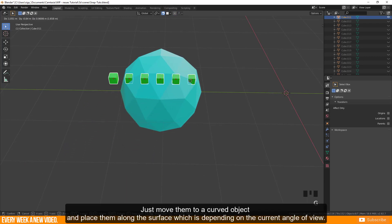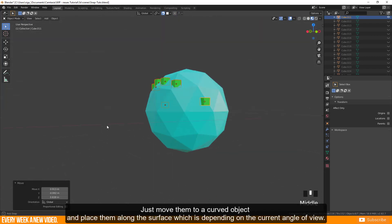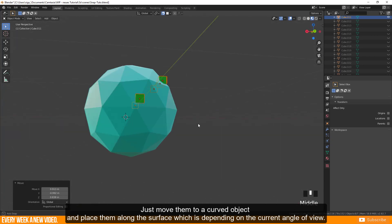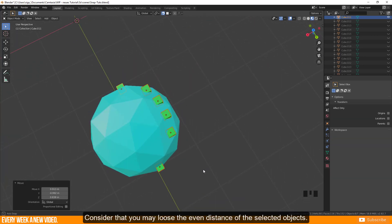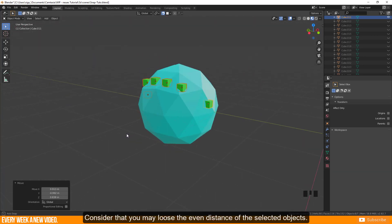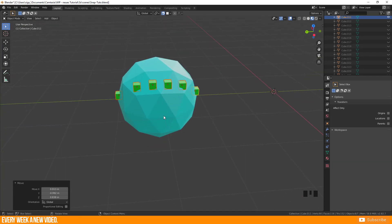Just move them to a curved object and place them along the surface which is depending on the current angle of view. Consider that you may lose the even distance of the selected objects.